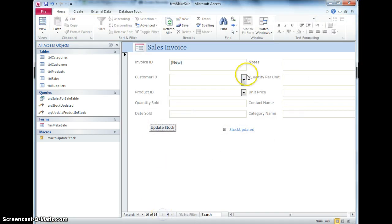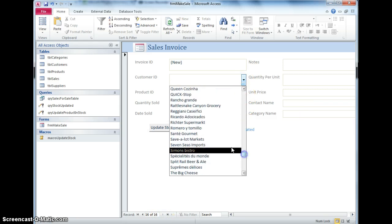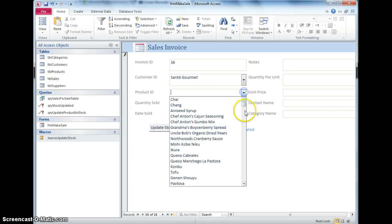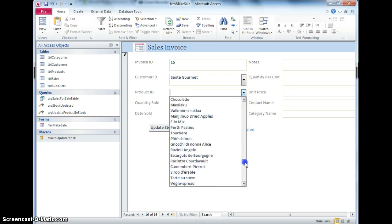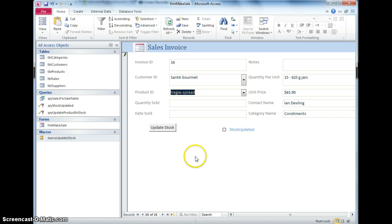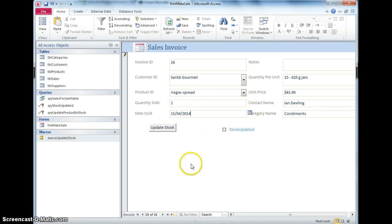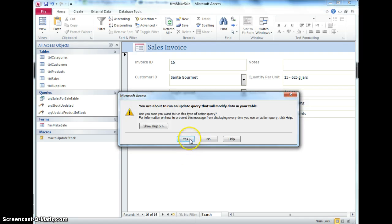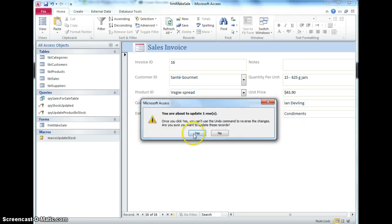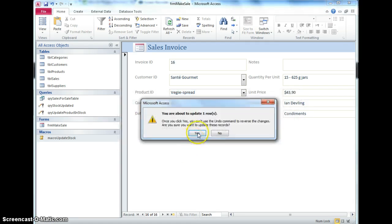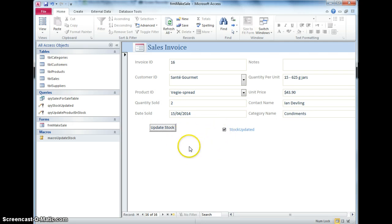And another brand new record, what's it going to be this time, it's going to be Sante Gourmet, I'm going to buy some veggie spread, I'm going to buy two of them today, hit update stock, yep, yep, one rows, yes, so it is going to do the update, and the button has become ticked, so I now know that the stock has been updated, and that's done.